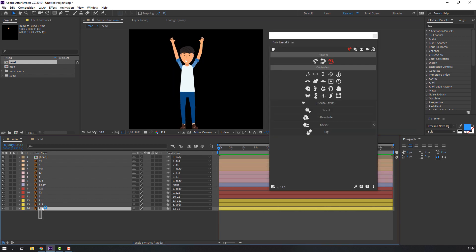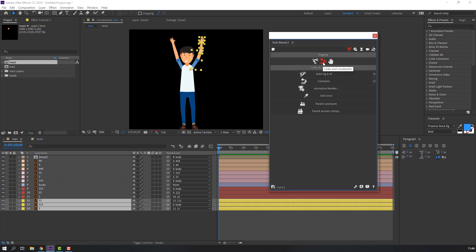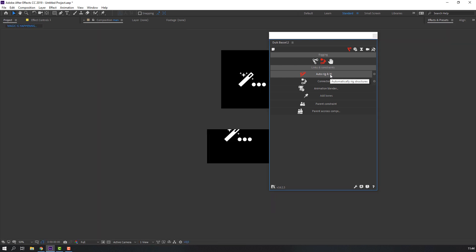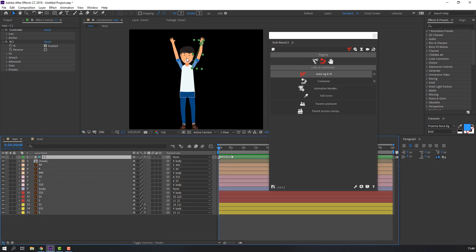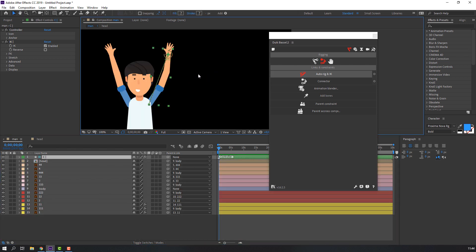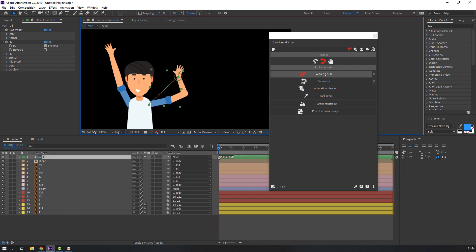Now let's make the rig using Duik. Select these layers and click here for auto-rig, then click the auto-rig button. Rigging is complete. Click the controller icon to see — it's working.